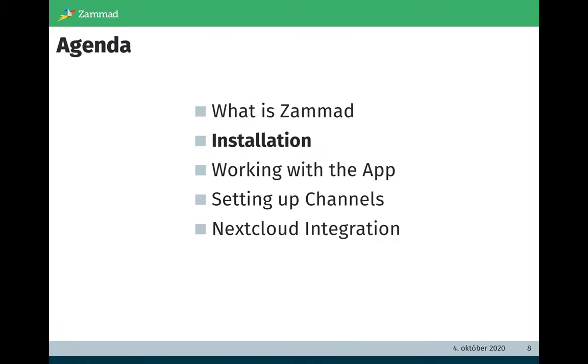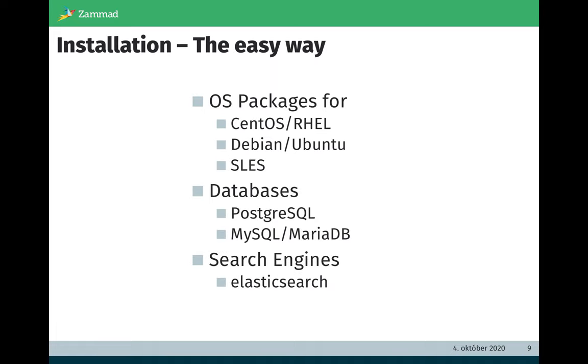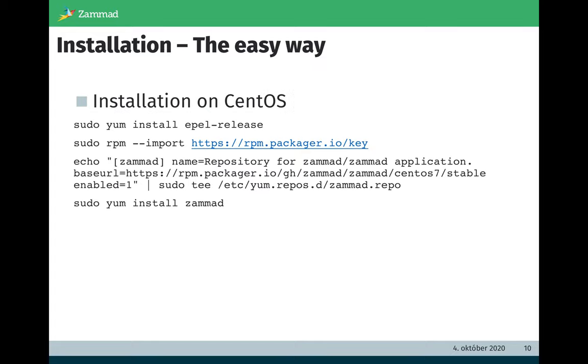How about the installation? The installation is a quite easy process. We provide OS packages for CentOS, Red Hat Enterprise Linux, Debian, Ubuntu, and SLES. As databases we support Postgres, MySQL, and MariaDB. As search engines we support Elasticsearch. By the way, this is the reason why the Zammad search is so unbelievably fast. The installation itself are four commands. It's no big hack. You do not need to install additional libraries. It can be done within five or six minutes.